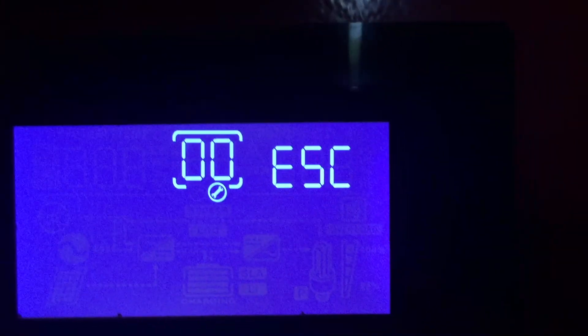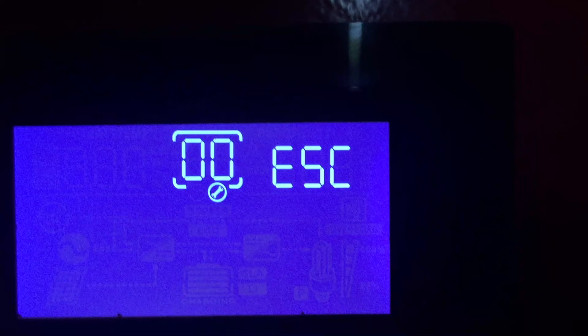In order to get to the escape menu you're going to hold down the far right button for about five seconds until this will show up.